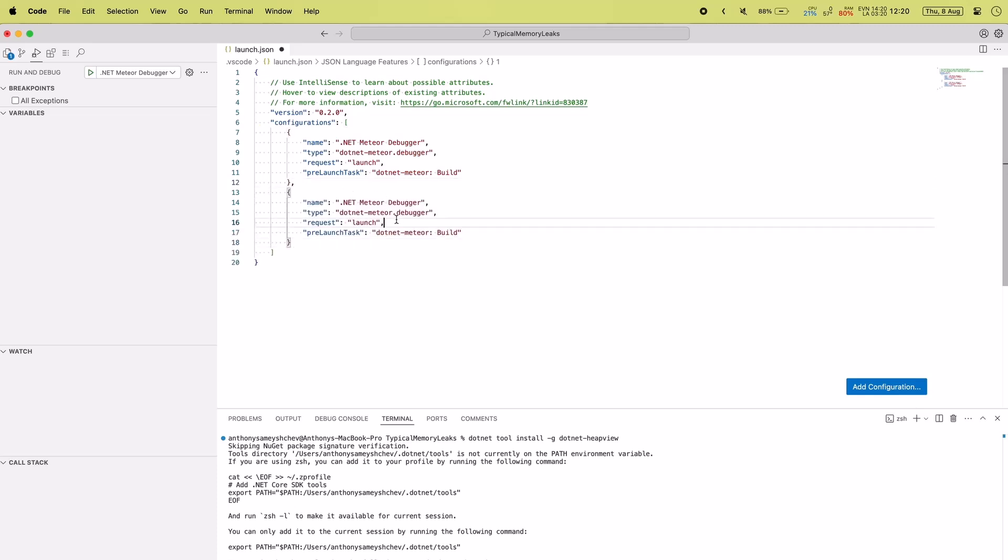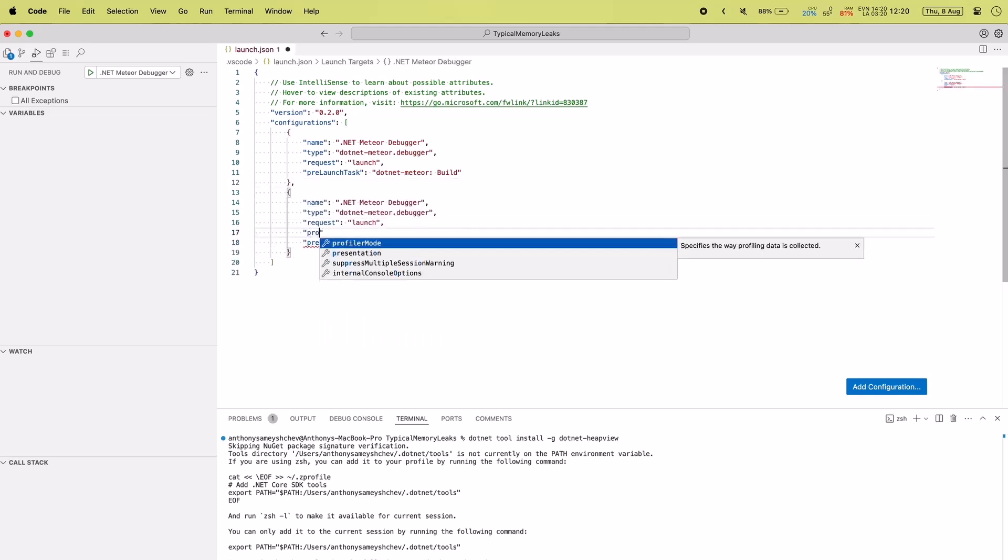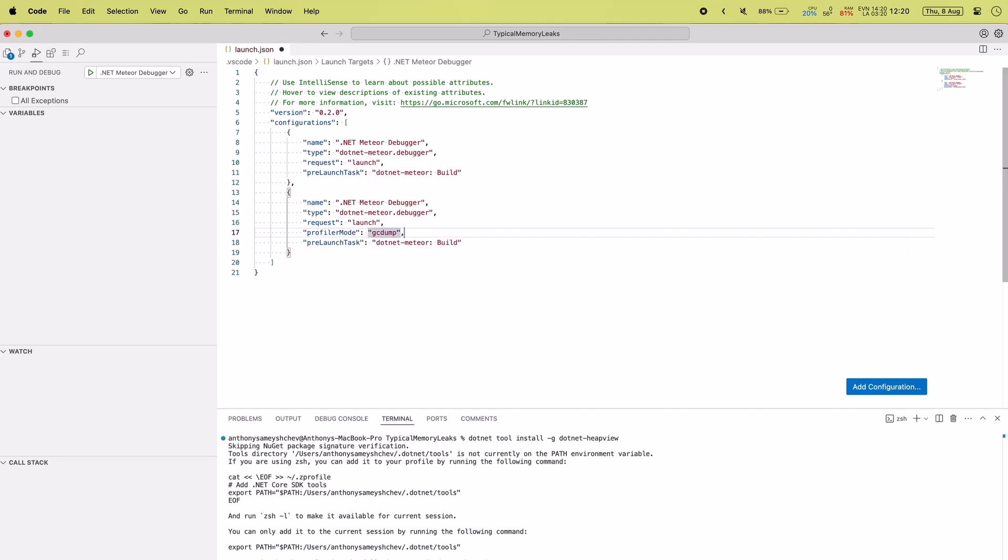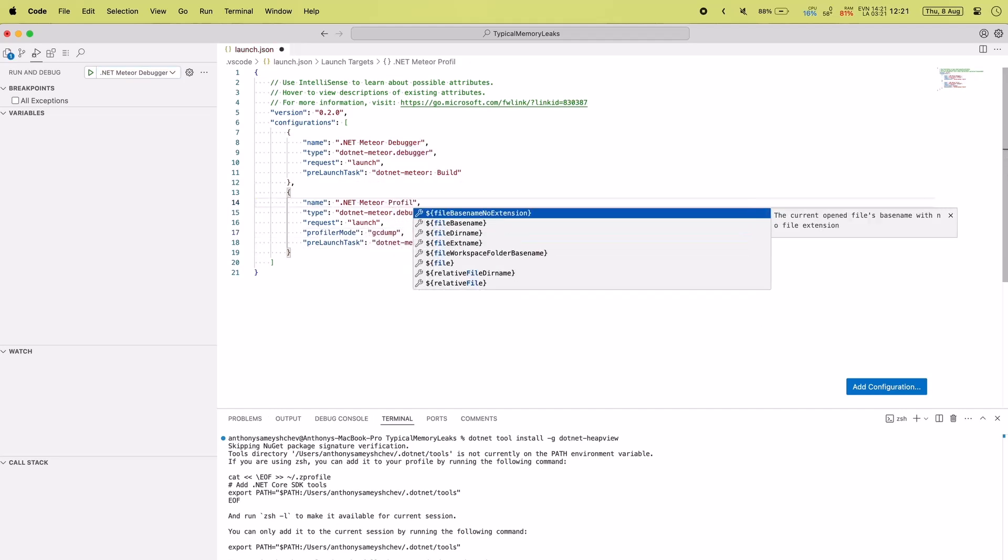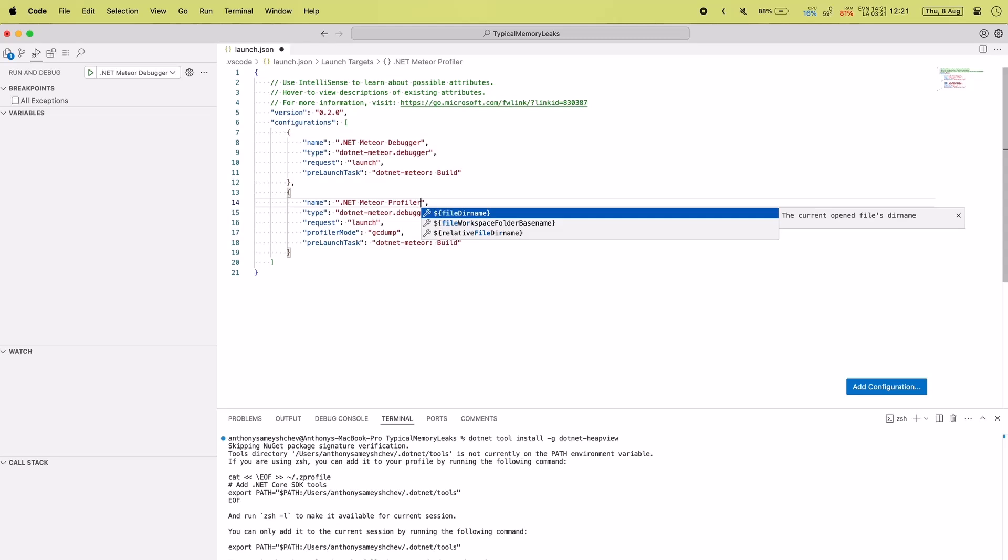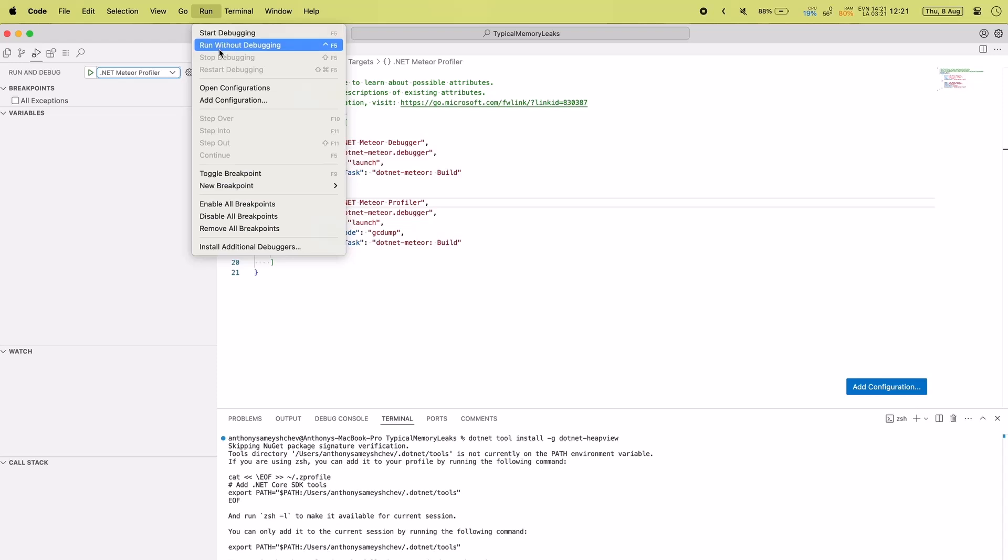To profile an application, add a configuration entry with the profiler mode attribute set to gcdump. Save the modified launch.json file and select the profiling configuration from the drop-down menu located next to the start button.